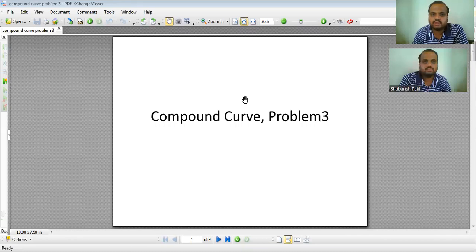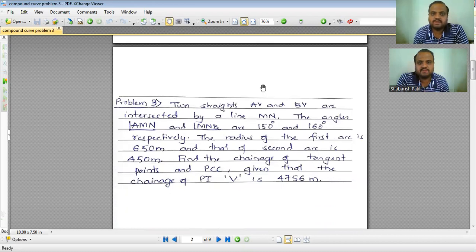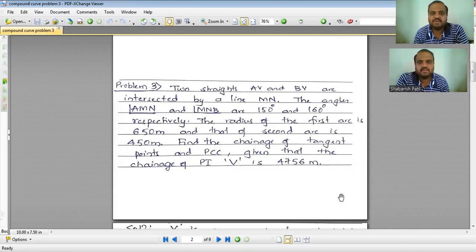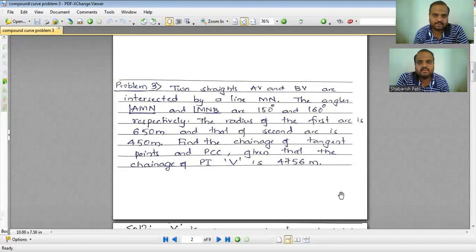Welcome again for this session. We will discuss the third problem on the compound curve. The problem states that two straight lines AV and BV are intersected by the line MN, and the angles AMN and MNB are 150 degrees and 160 degrees respectively. The radius of the first arc is 650 meters and that of the second arc is 450 meters. The chainage of the point of intersection V is 4756 meters.